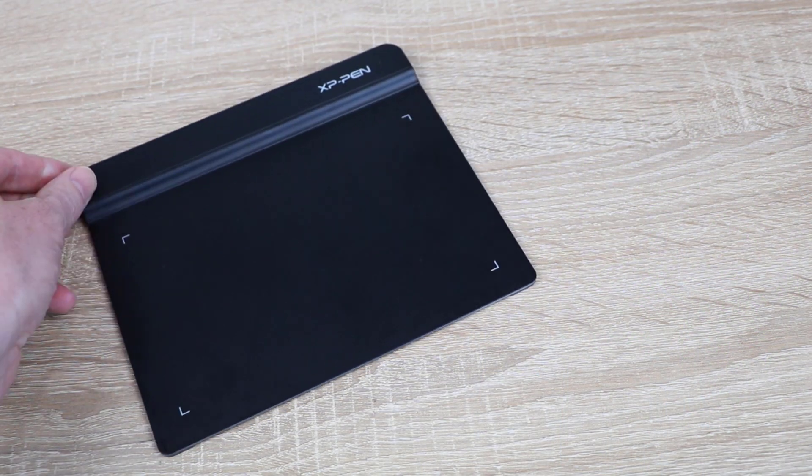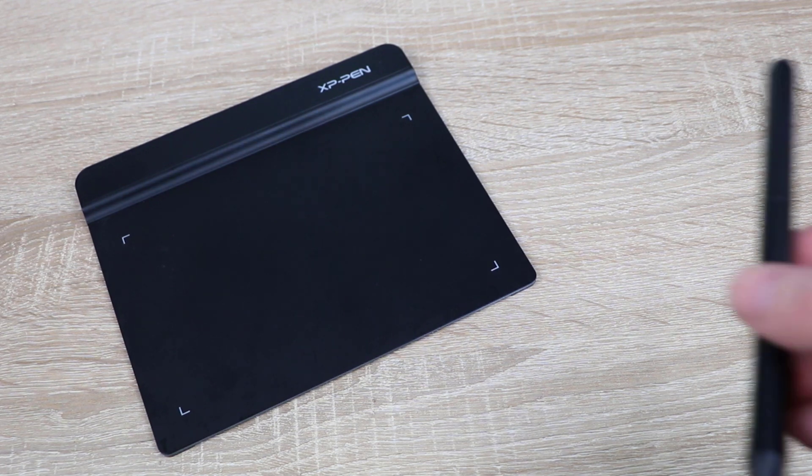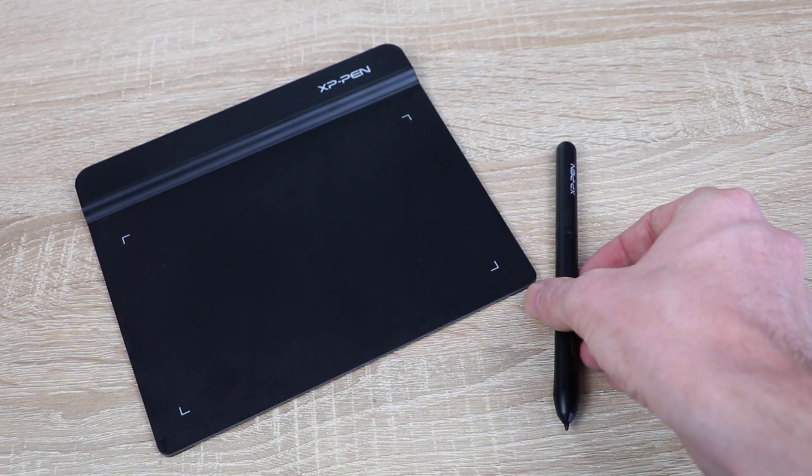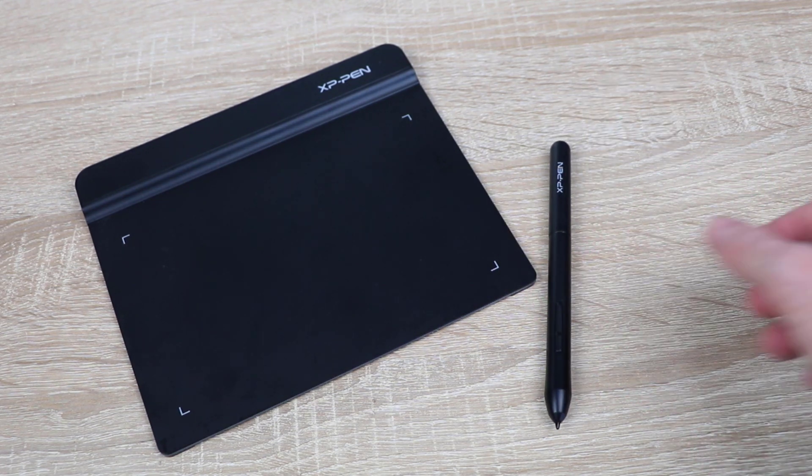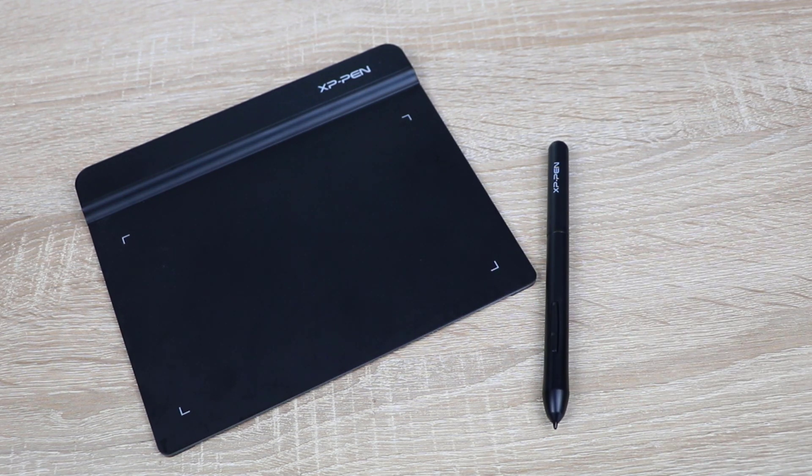Now today we're going to be looking at some hardware. The drawing tablet I'm looking at today is a small drawing tablet by XP-Pen. This is the Star G640. You'll find the link in the description below. This is not a sponsored video but this is a small drawing tablet I've been using for a number of months now.